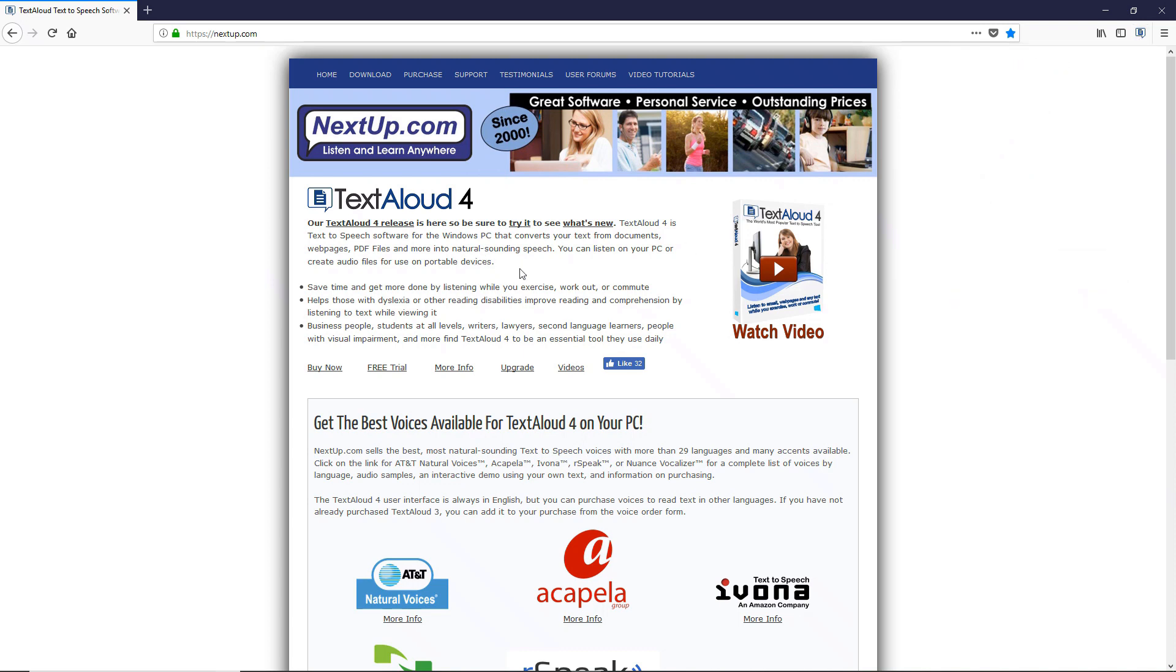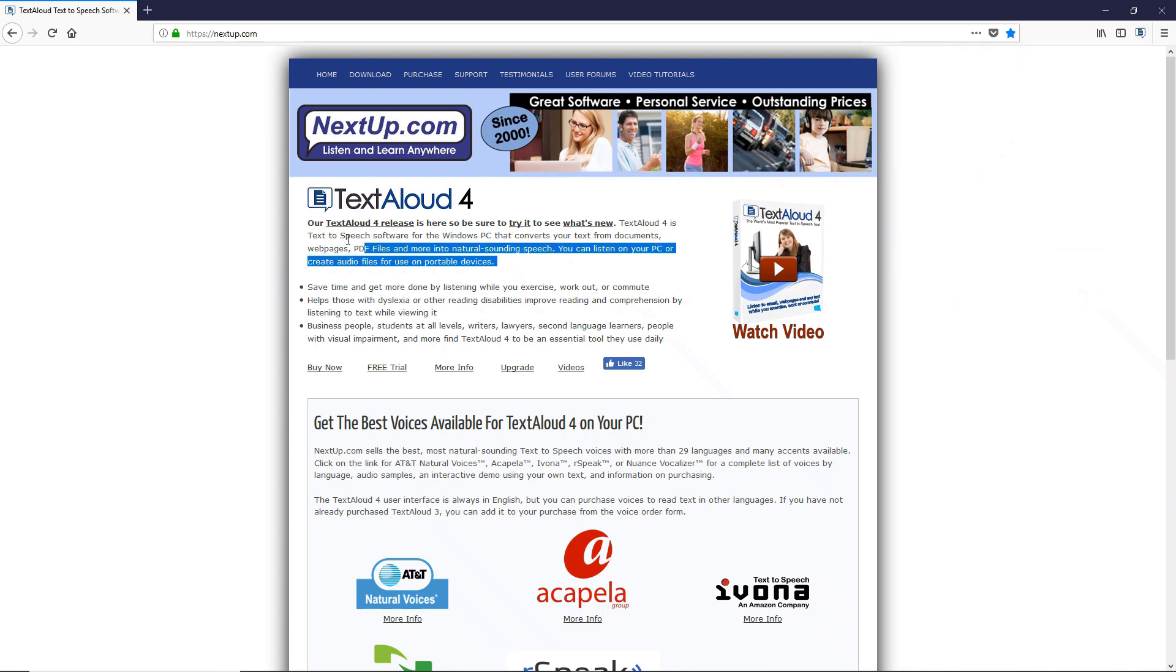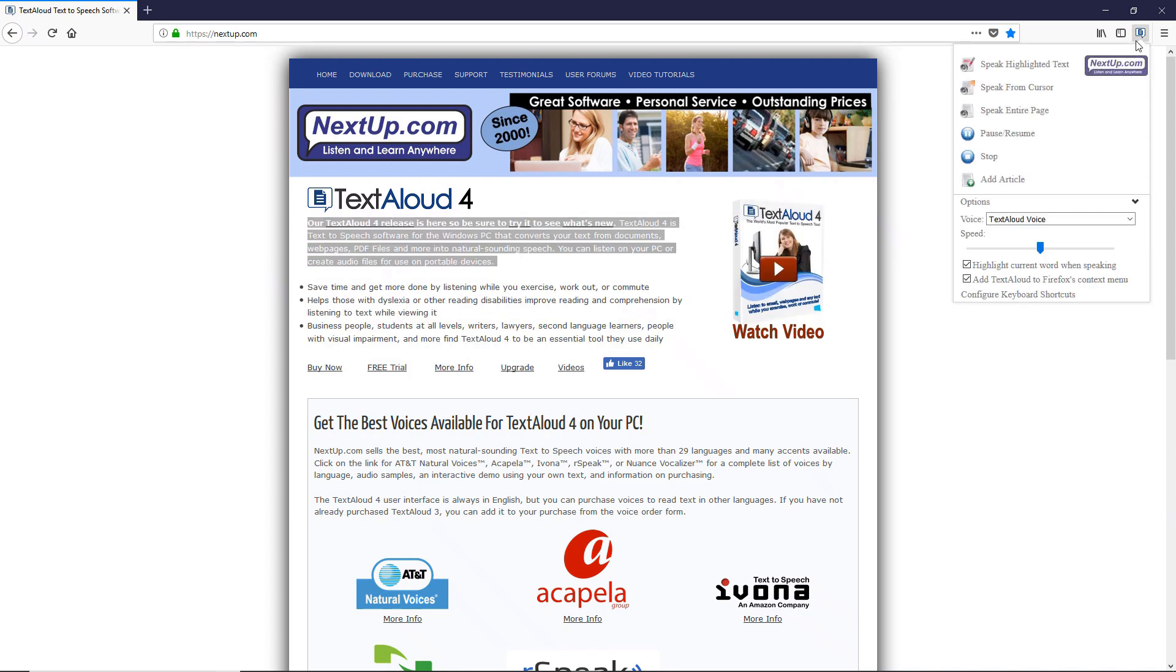Or instead, highlight some text, open the extension, and choose Speak Highlighted Text. You can pause and resume, or stop speaking.